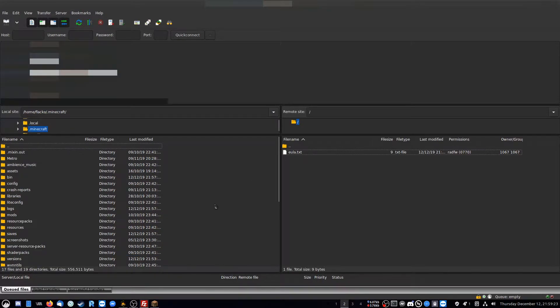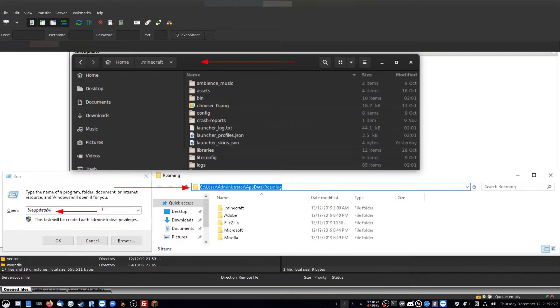If you're on Windows, you want to hit the Windows key and R, type in percent appdata percent, go to the roaming folder, and then go to the .minecraft.